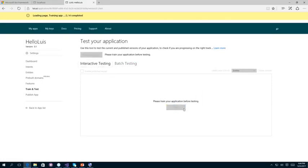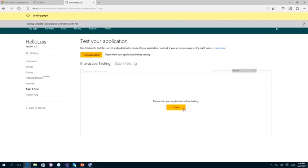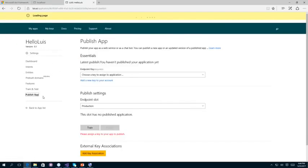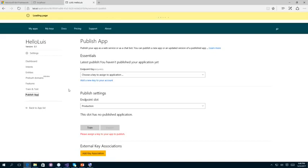Once I'm done, I need to start training this LUIS model with many utterances — one or two sentences are not sufficient for training your model to be intelligent and accurate. You can go for batch testing by uploading a dataset with diverse utterances, or use interactive testing by clicking Train, which takes the utterances entered under the intent tab and starts training your application. The training has completed successfully.